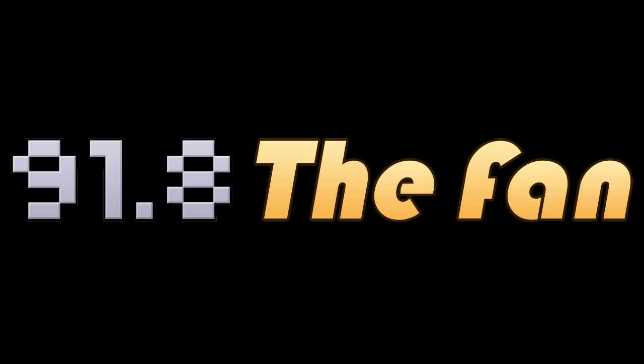But I think with that we're going to take a short commercial break. But don't go anywhere because when we come back we'll still be here with our special guest. So make sure that you keep it tuned to 91.8 The Fan. Everything you want and nothing you don't.